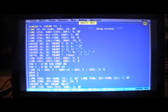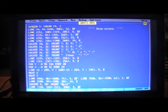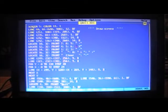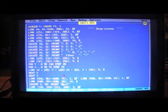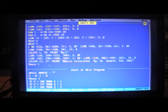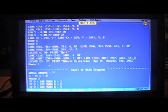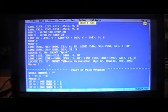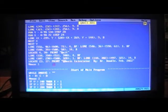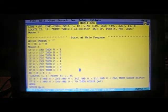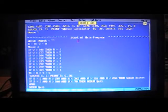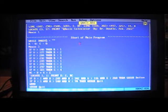Next is the draw screen section. We do all our lines to draw the box, the buttons, etc. We print divide, multiply, subtract, add, percent, equals — all these characters placed with line commands. Then there's a quit button drawn up top with its label. Finally we print 'QBasic Calculator by Dr. Doodle, February 2022.' Then Mouse 1 turns on the mouse cursor.